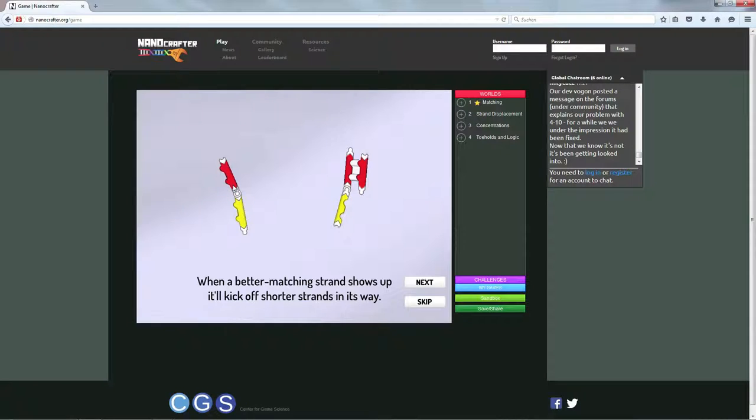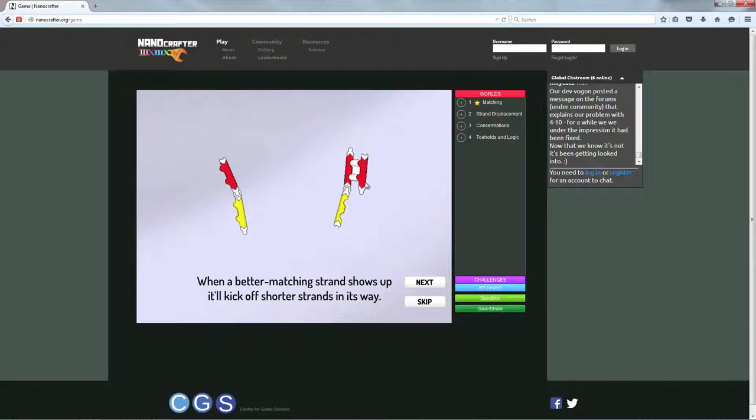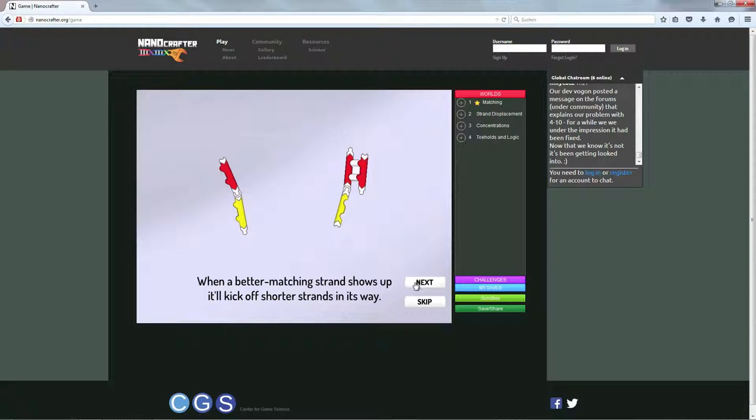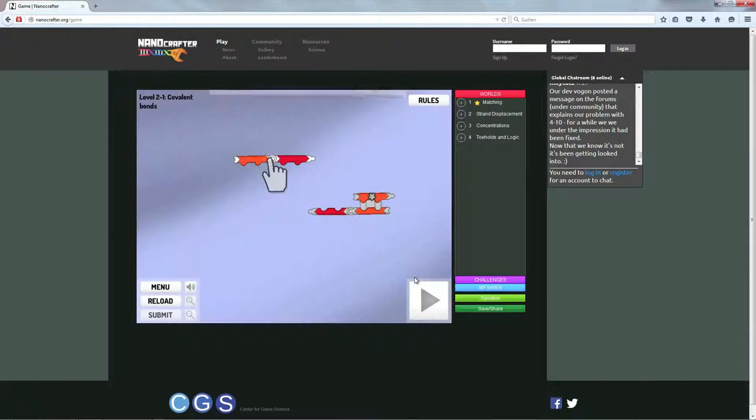Und es ist eben sogar so, dass dieser Strang hier jetzt sich lieber mit diesem binden möchte und diesen halt eben abstößt. Ganz einfach, weil das hier einfach eine bessere Bindung insgesamt ist. Also eine stabilere Bindung für den Strang. Das passiert eben hier auch automatisch.